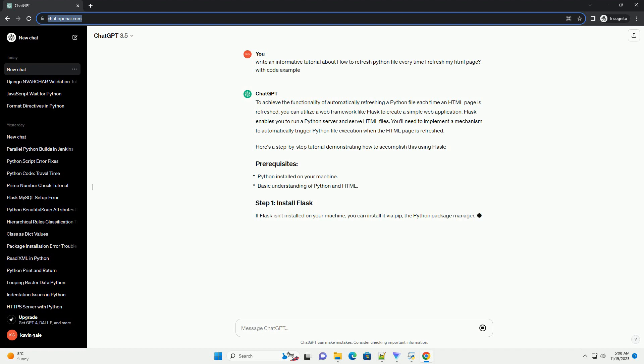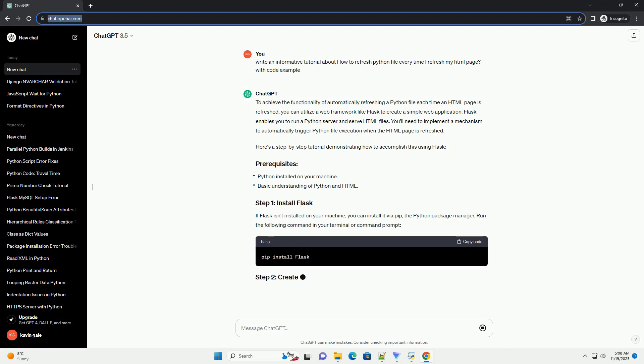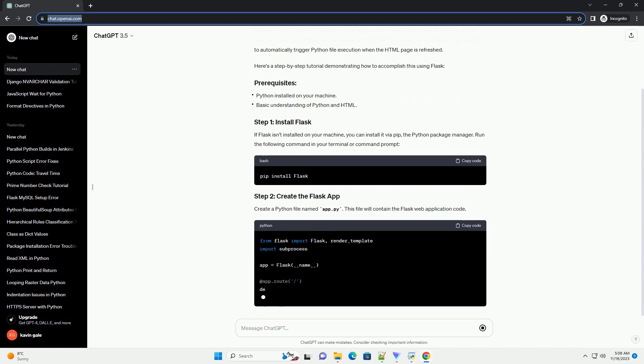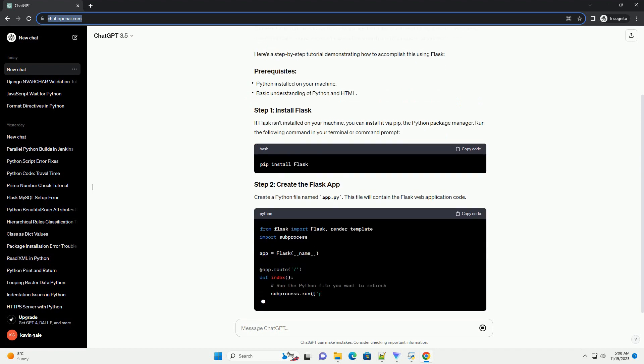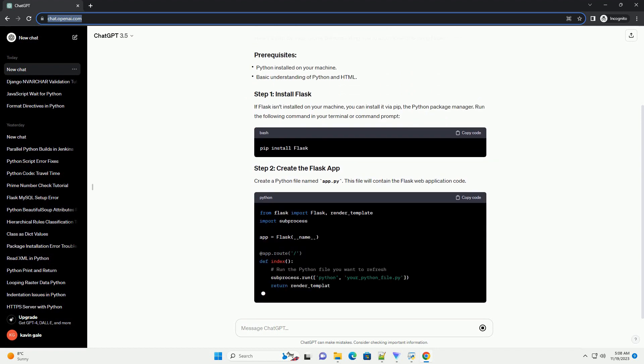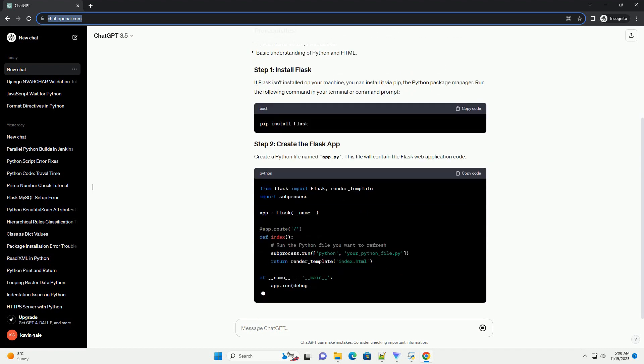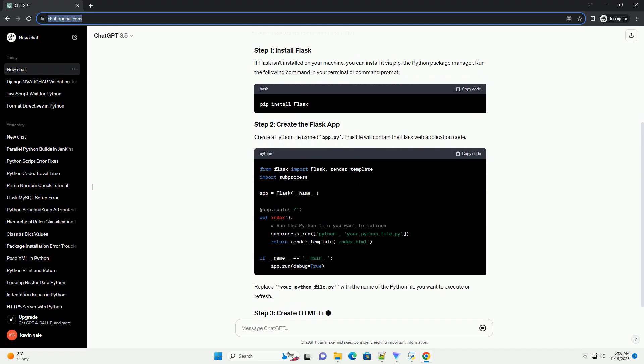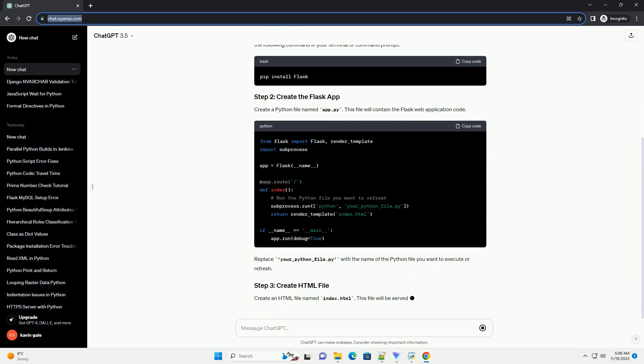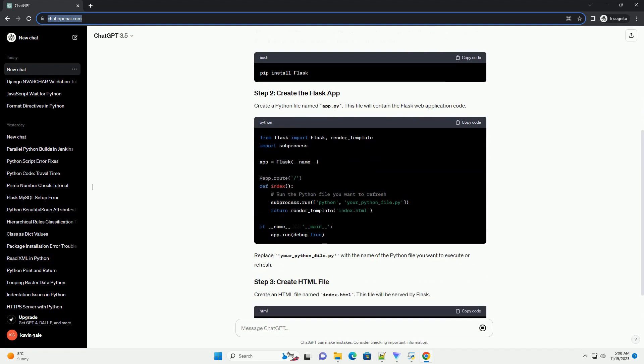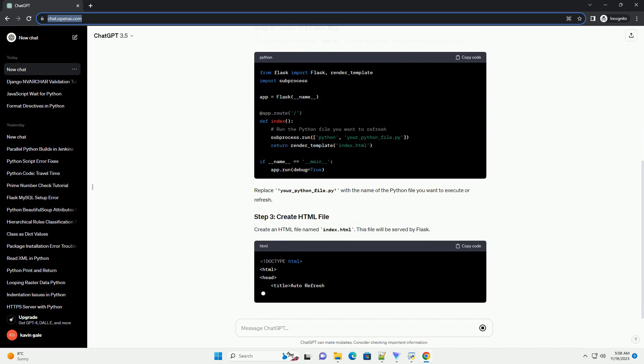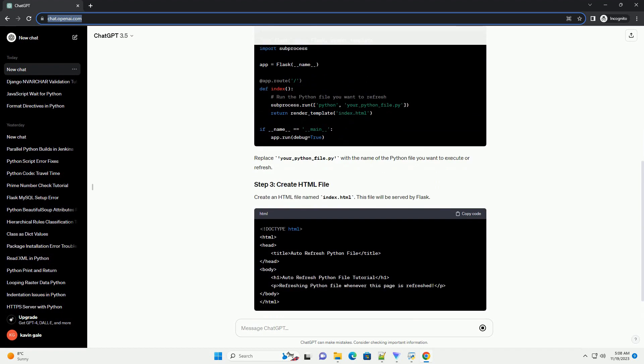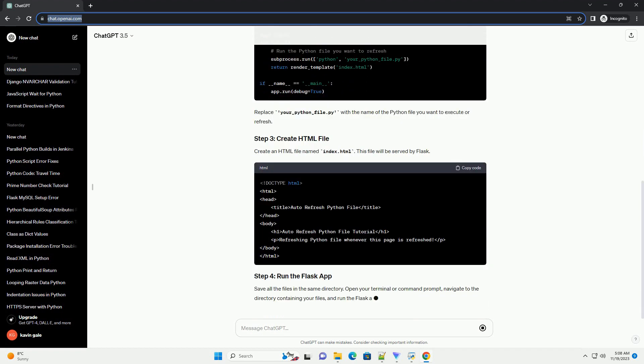Flask enables you to run a Python server and serve HTML files. You'll need to implement a mechanism to automatically trigger Python file execution when the HTML page is refreshed. Here's a step-by-step tutorial demonstrating how to accomplish this using Flask.